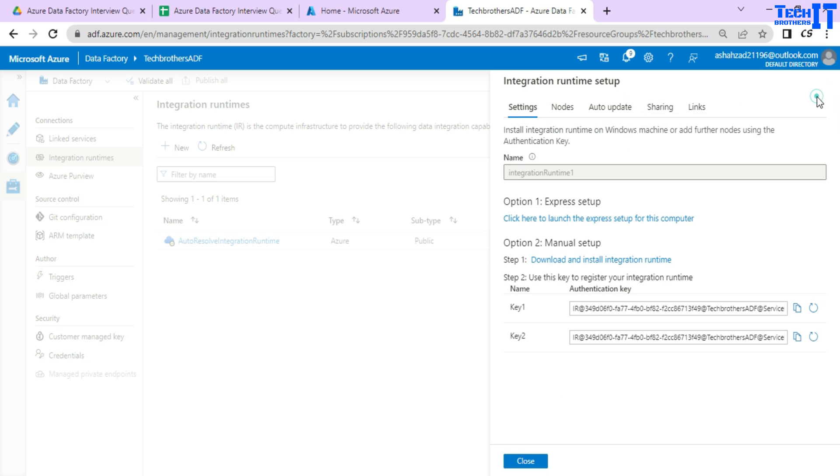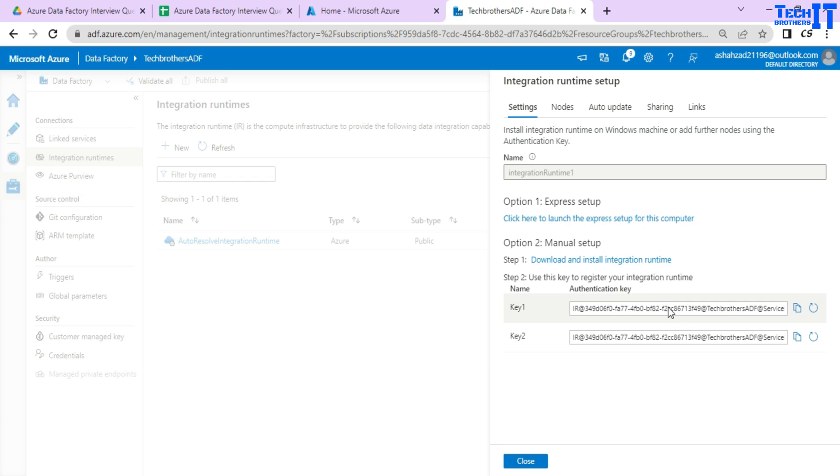Once you do that, it is going to be giving you some information. You can always tell the person who asked you in the interview, there will be a couple of keys created. We have to download the software and then install it. And once we install it, we have to provide one of the keys and that's all we will make connection between our Azure Data Factory and our on-premises network.